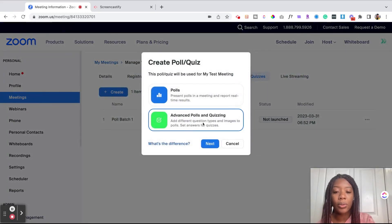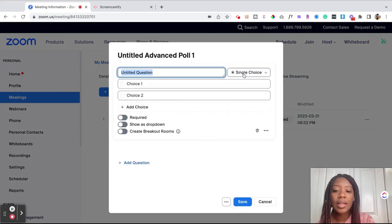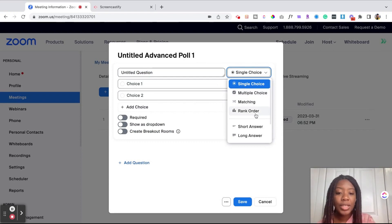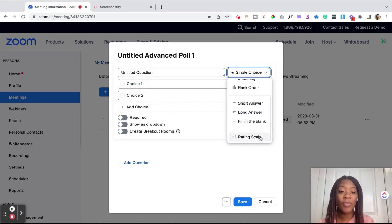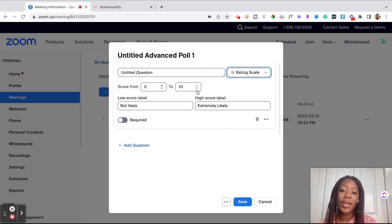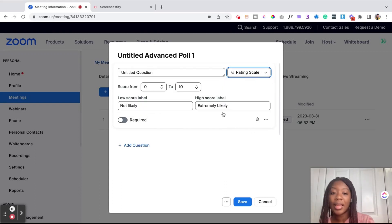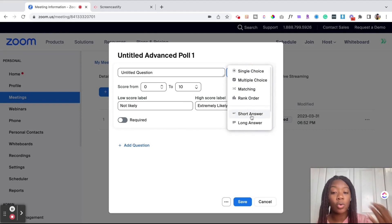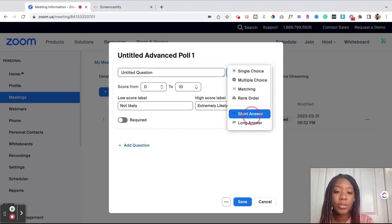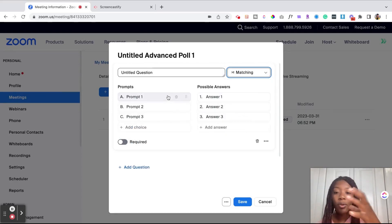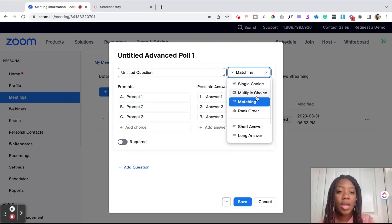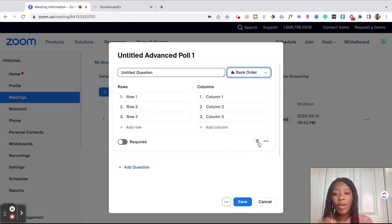This is going to be an advanced poll as well as quizzing. This allows you to do multiple choices, matching, ranking, as well as written short, long, or fill in the blanks, as well as a rating scale. So maybe towards the end of the event you want to have people rate the event from 1 to 10 — did they like it or not? Or throughout the event you want short written answers, maybe for a classroom session on Zoom, as well as mix and matching answers for prompts and possible answers. Another option is ranking order, so you could rank what is most liked or least liked.